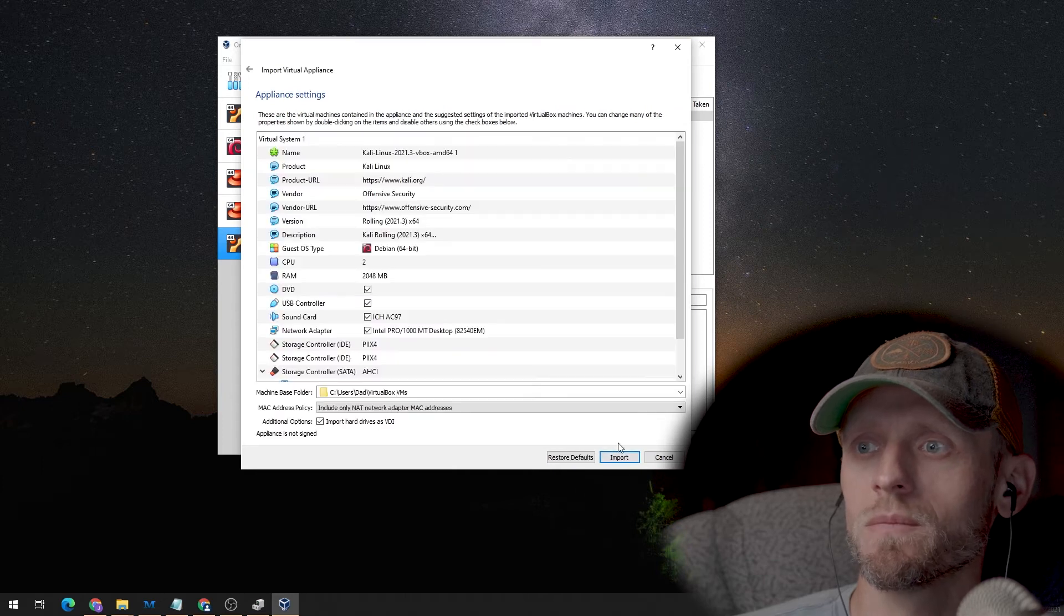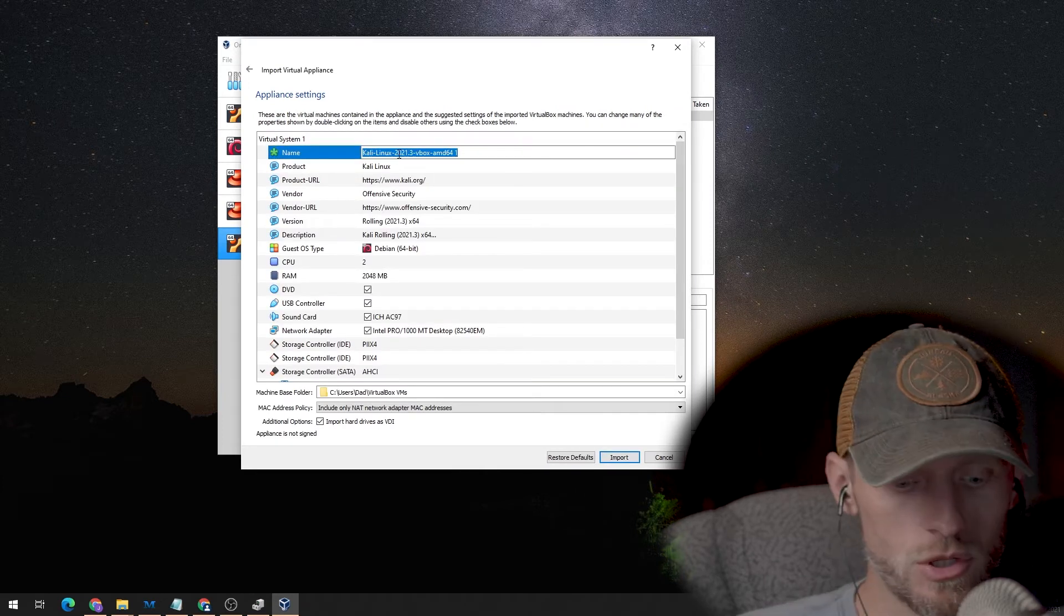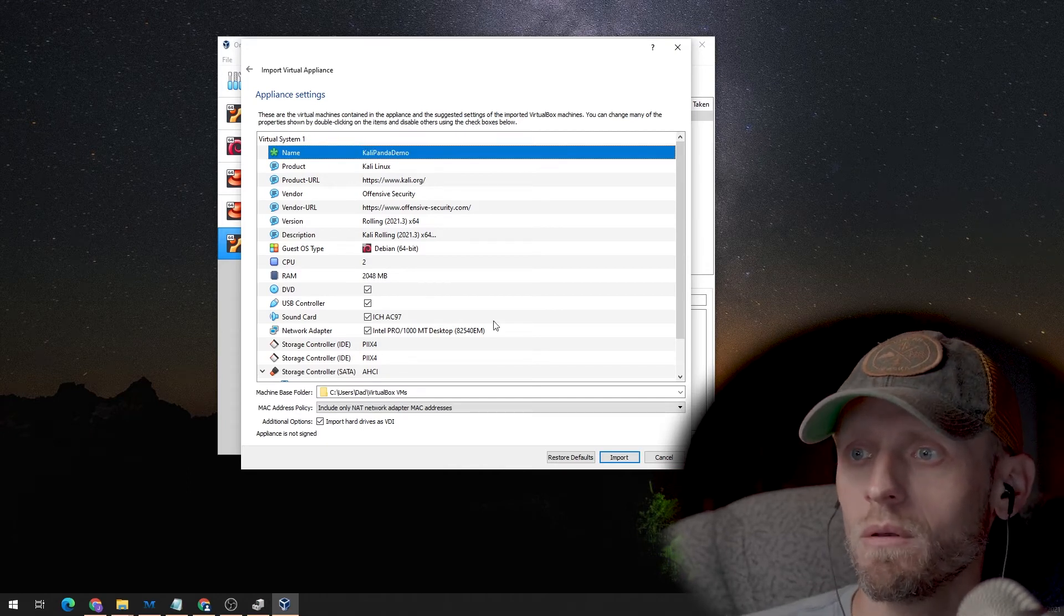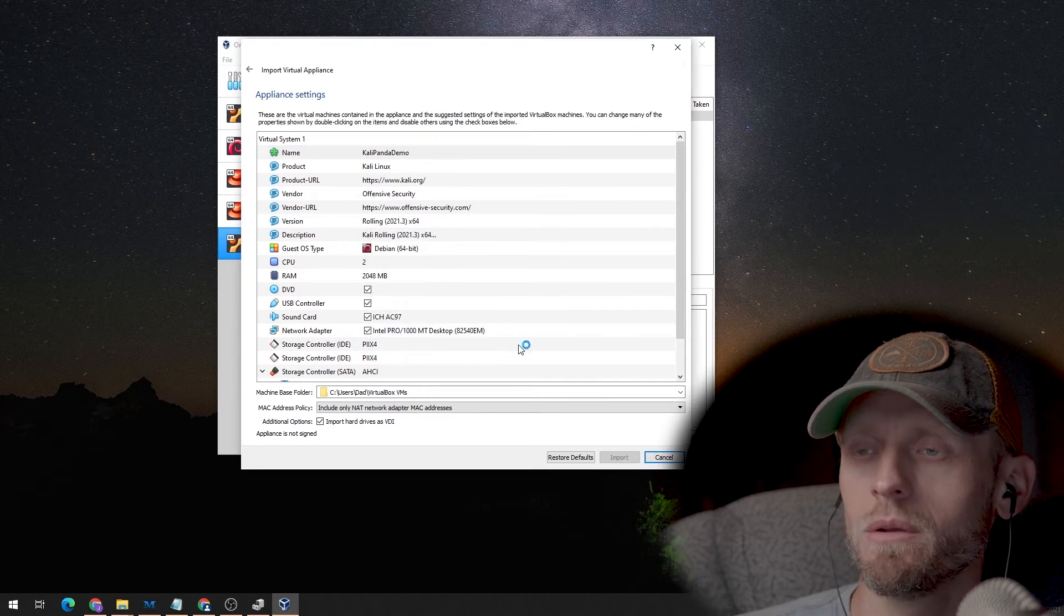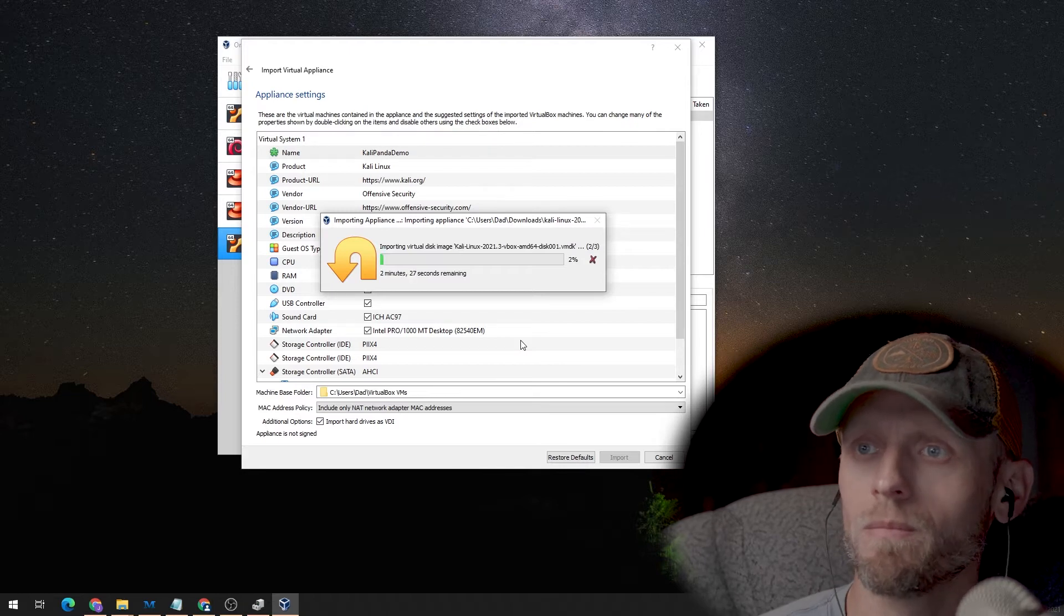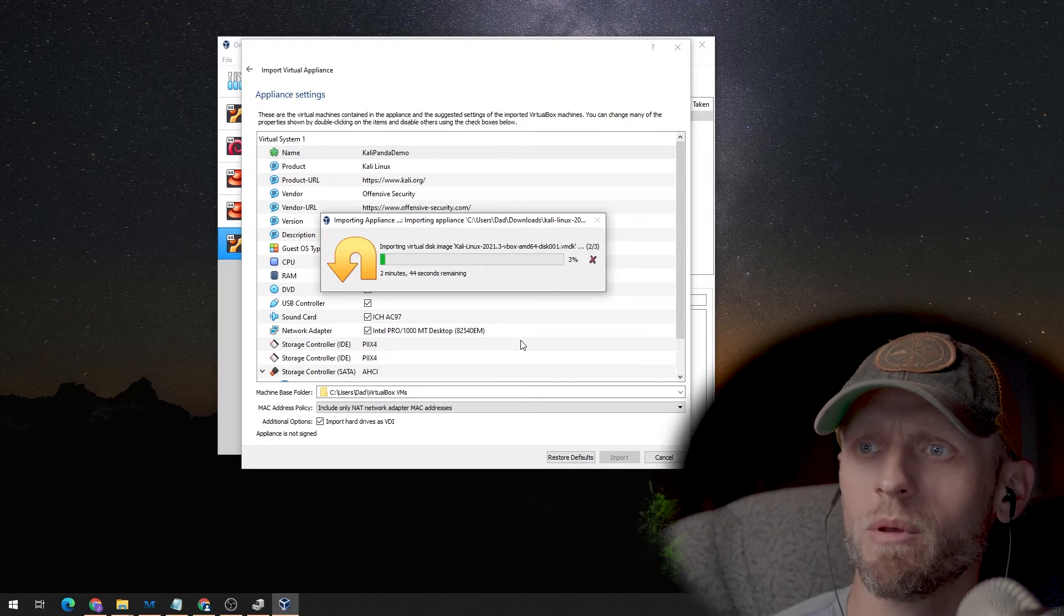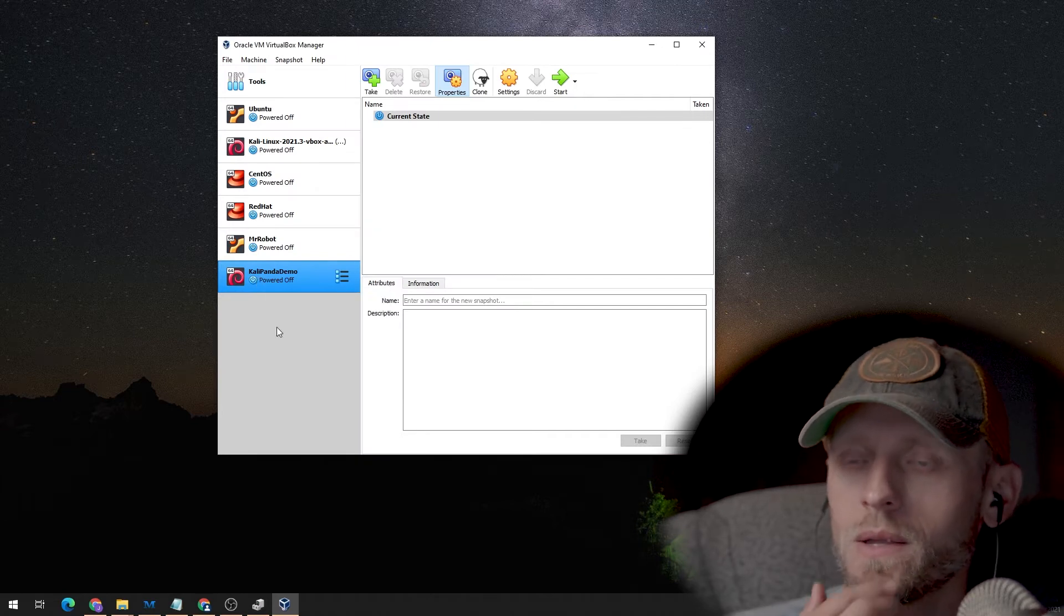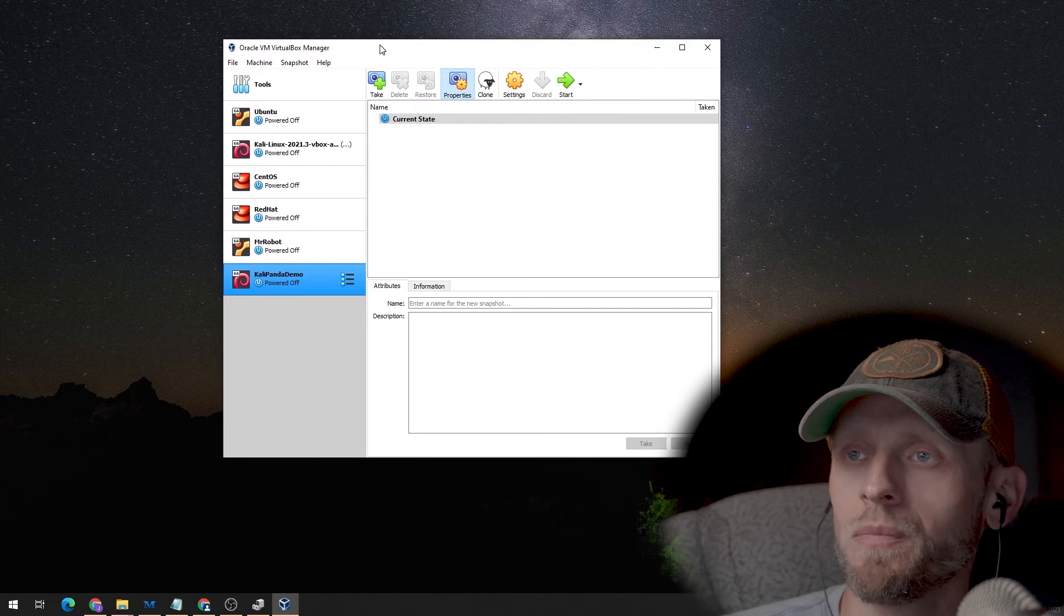And it's Kali Linux. Hit next. And we can leave pretty much all the default settings. I am going to change the name to Kali Panda demo. And hit import. I'm going to agree. And now it's going to import. It's not going to take the full two minutes, maybe a minute. Okay, now we have our Kali Panda demo VirtualBox installed.